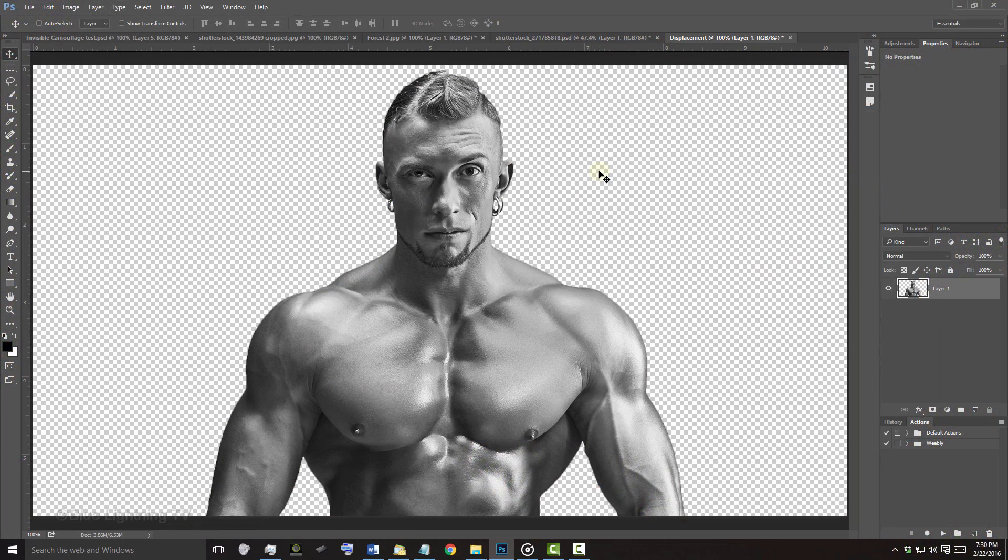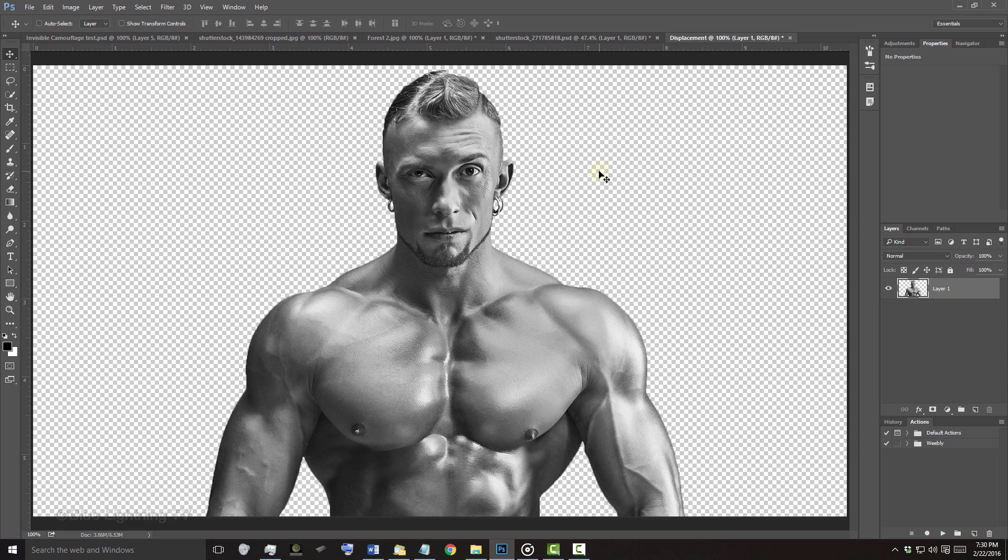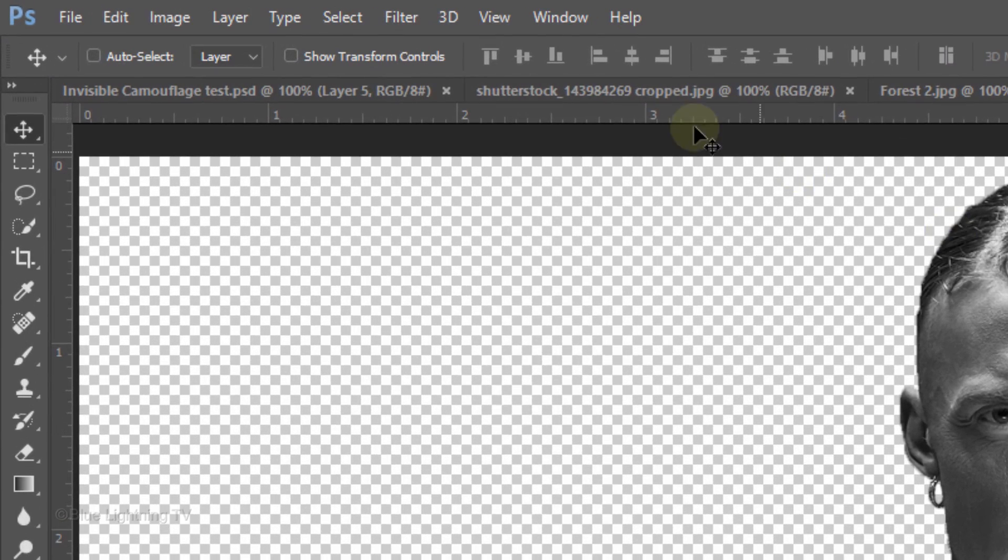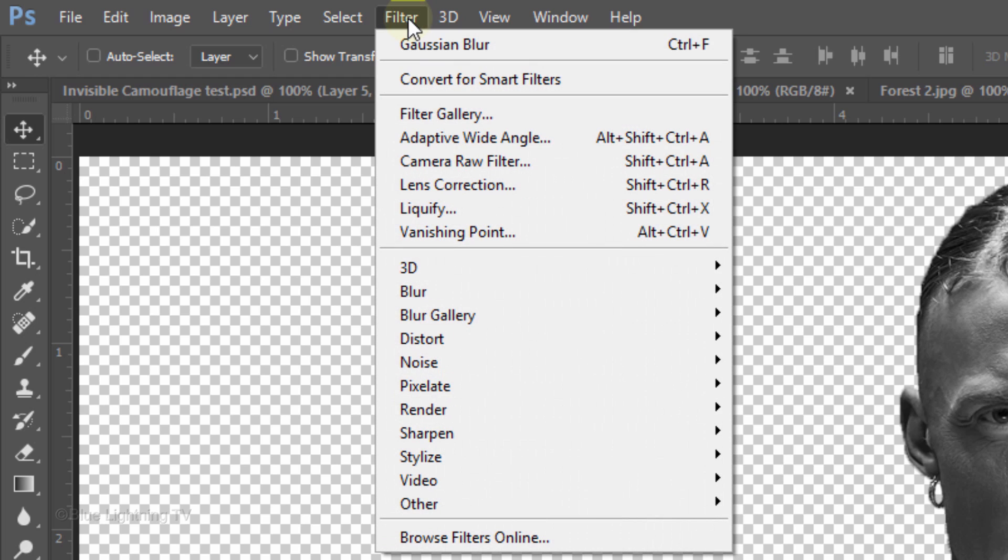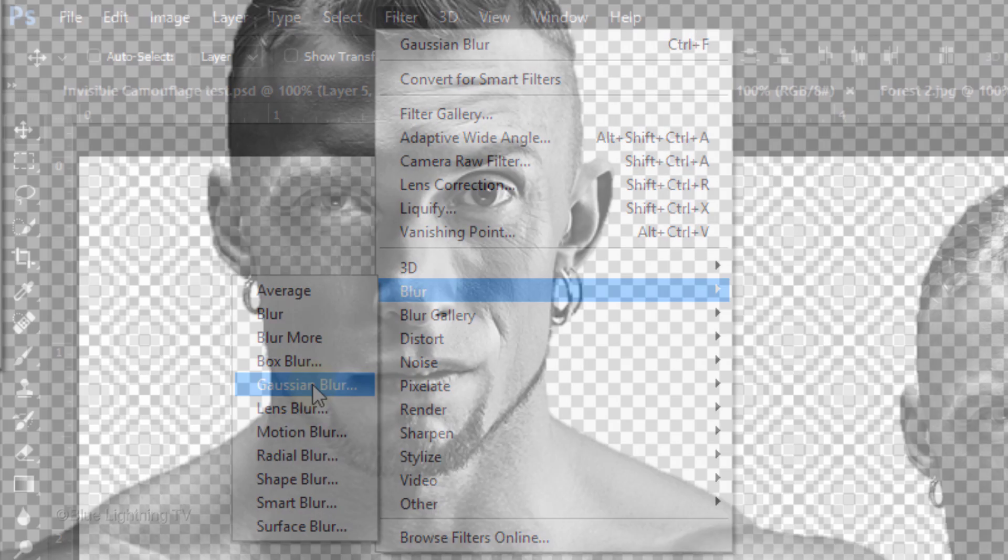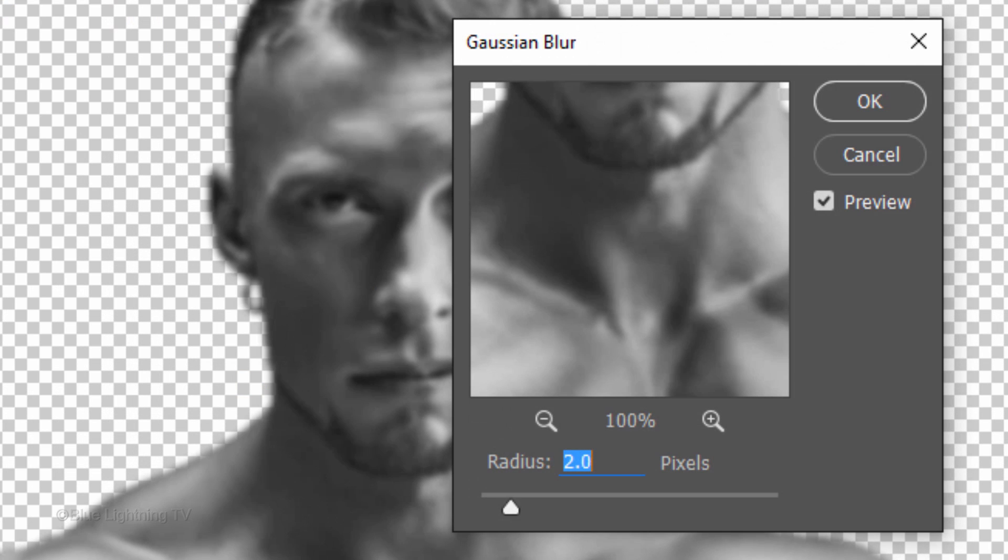Since displacement maps have better results when they're slightly blurred, go to Filter, Blur and Gaussian Blur. Make the Radius 1 to 3 pixels and click OK.